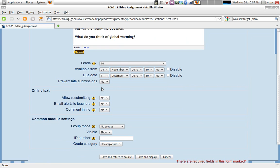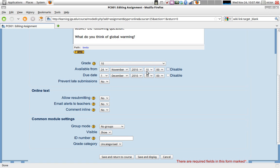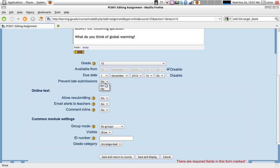Availability for the assignment - you can disable the due date or make the assignment available from the moment you create it or program a date. You have to be careful here with the times because sometimes your server might be on a different time than your students, so it gets a little tricky if you're using a remote Moodle server. The due date is when students won't be able to submit an assignment. If you allow for late submissions, students will be able to submit the assignment after the due date, but they will be marked as late.